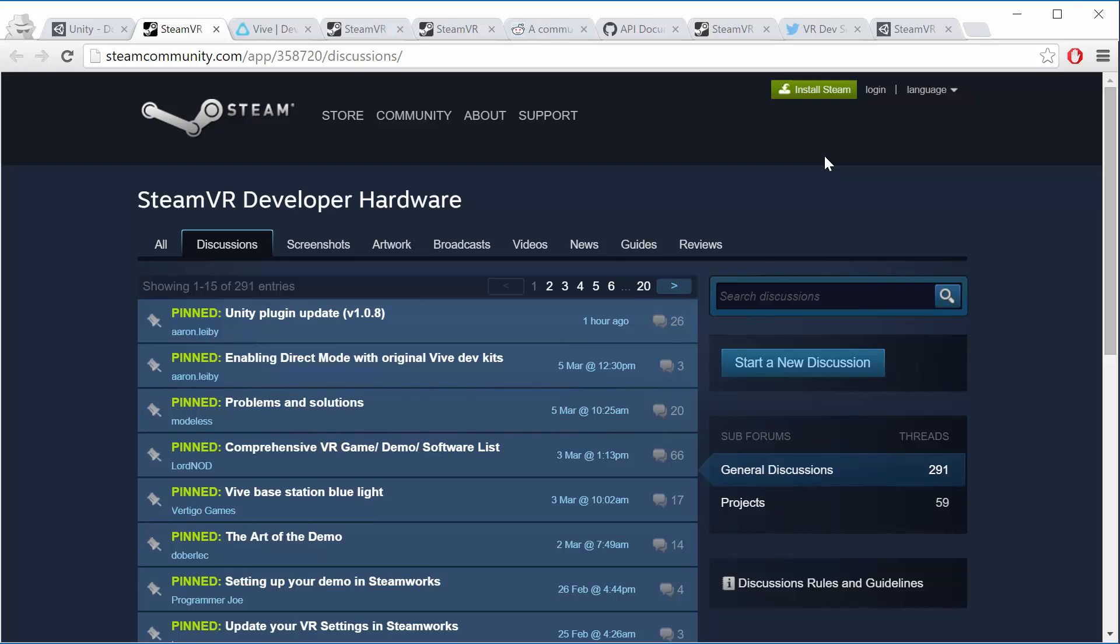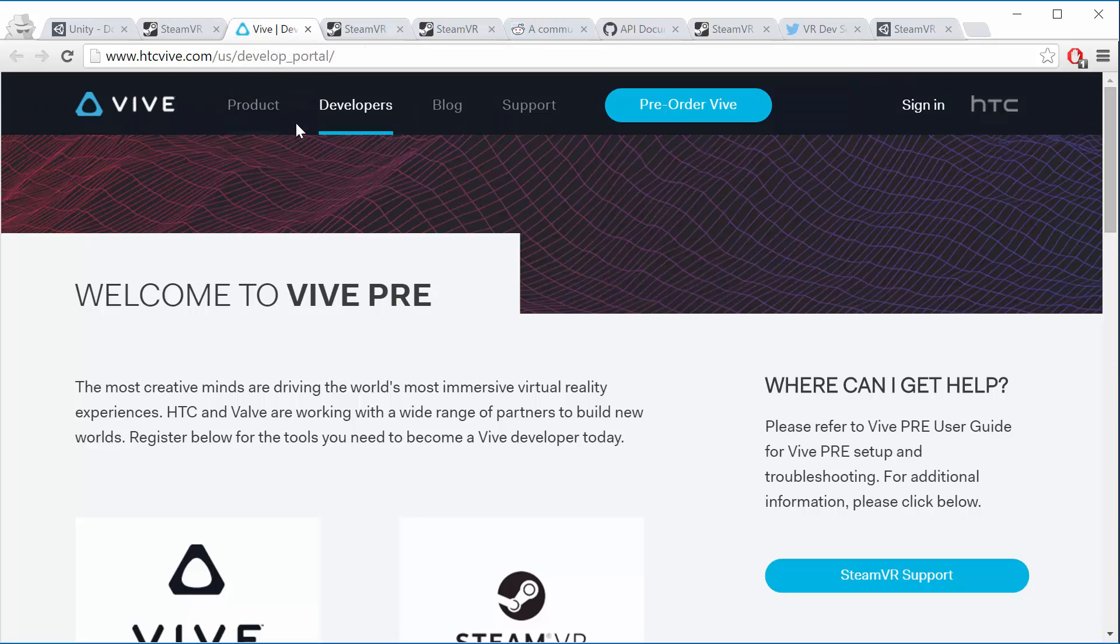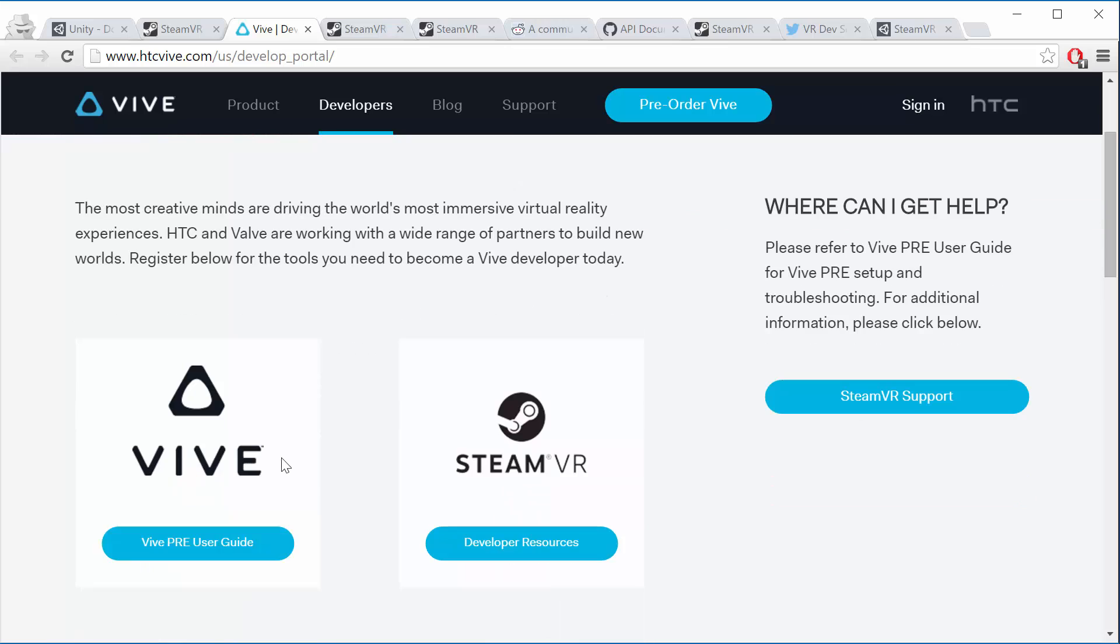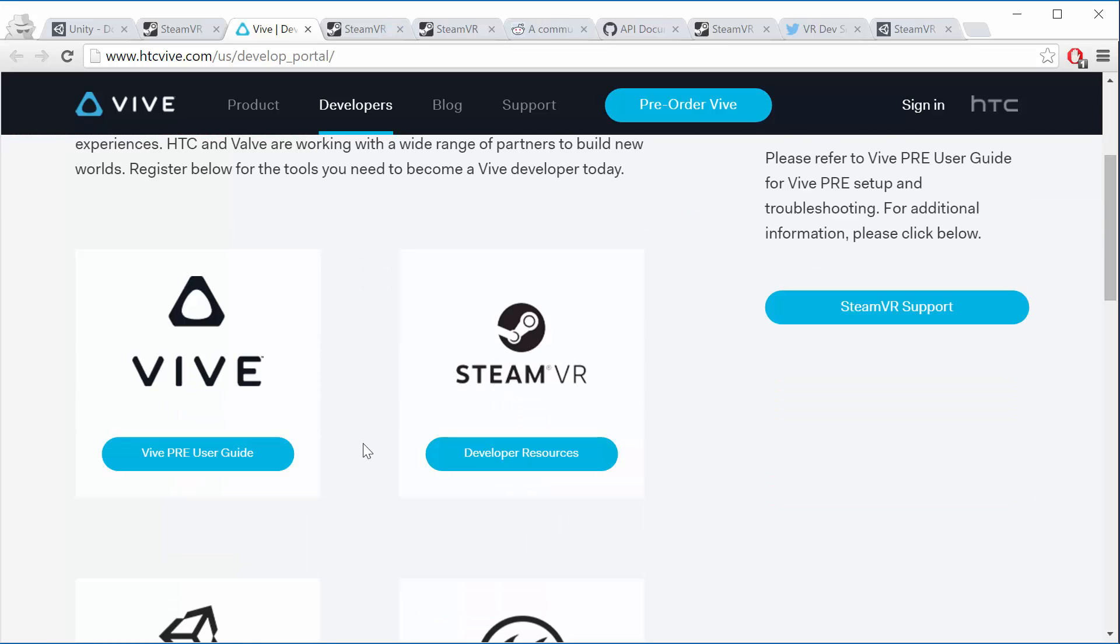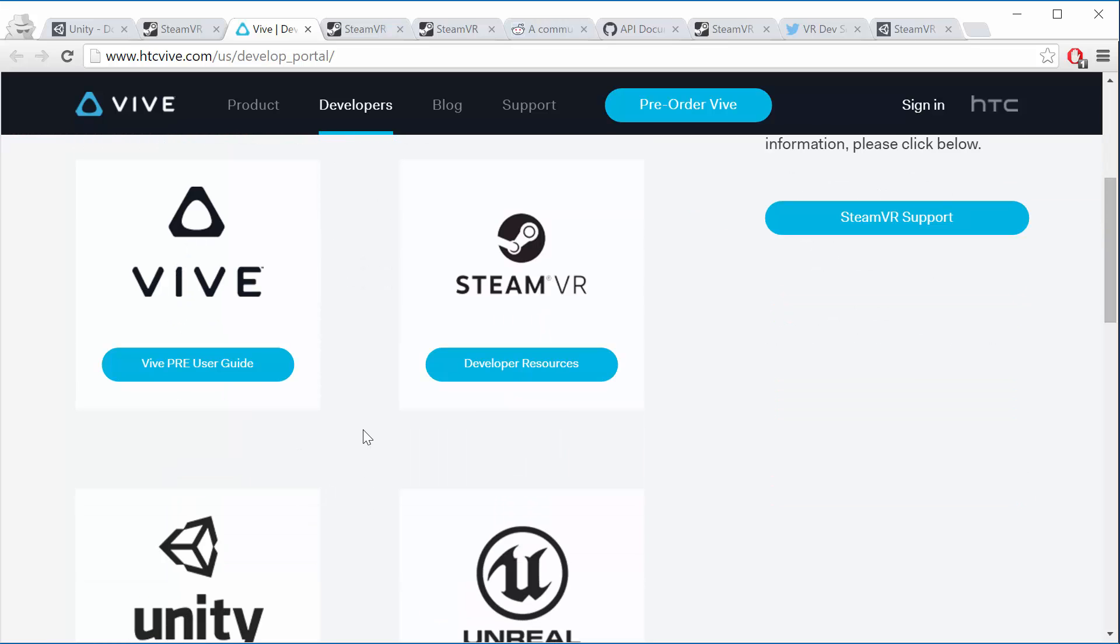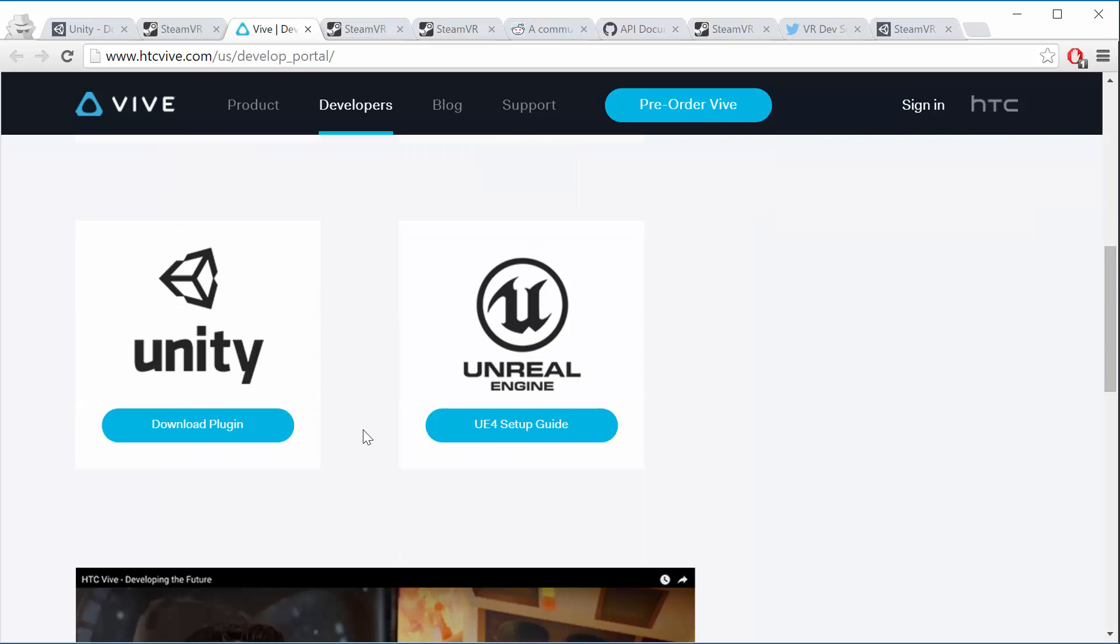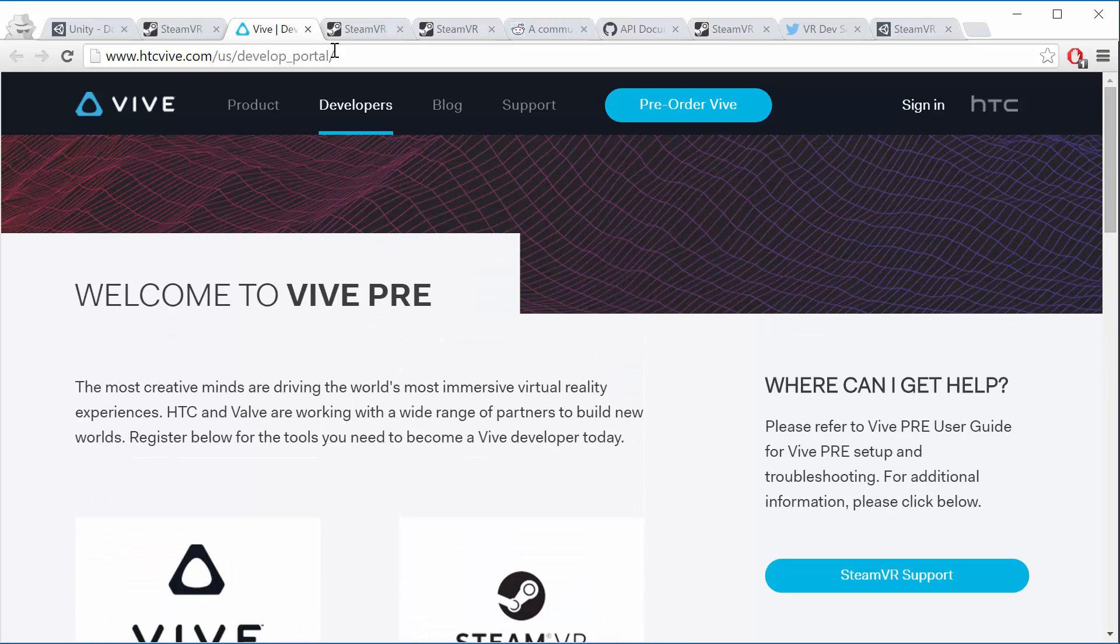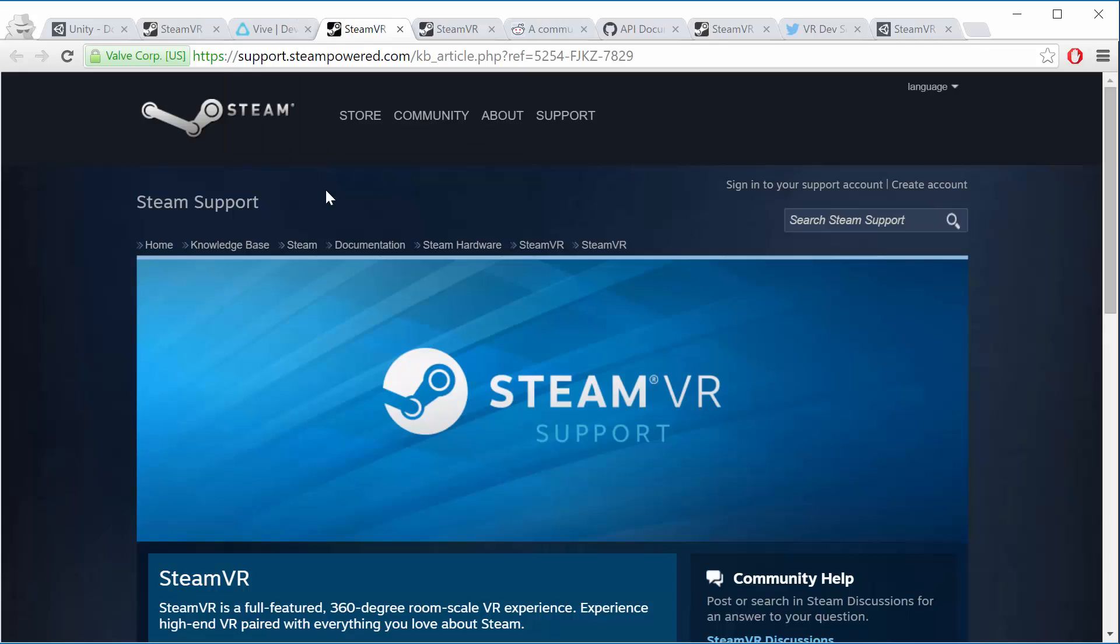All of these links are going to be below the lecture video so they'll always be there. The other one that you should pay attention to is the Vive developer page. You should know where this is. It's got a bunch of the developer resources and user guides as well as many of the links that we'll show here. So that's a good one to know.